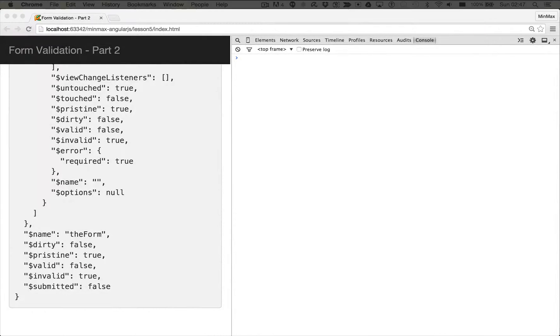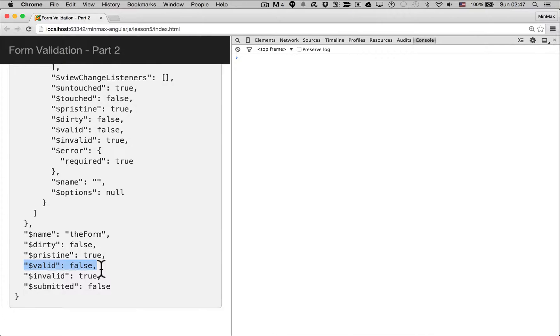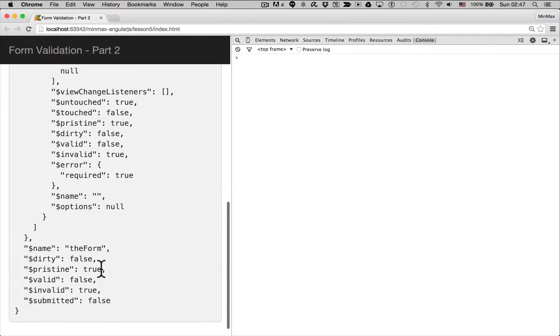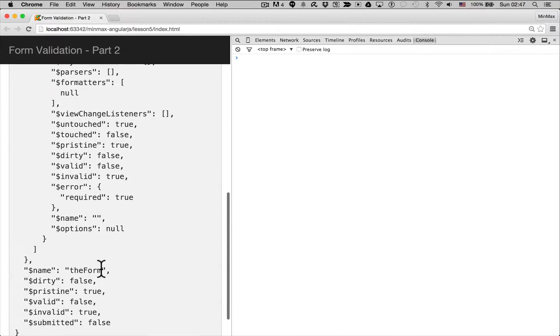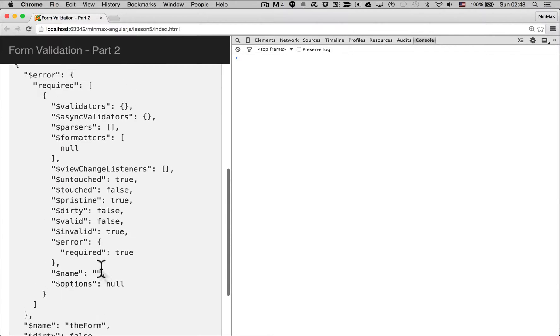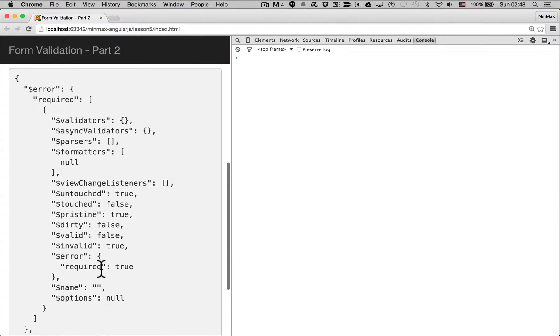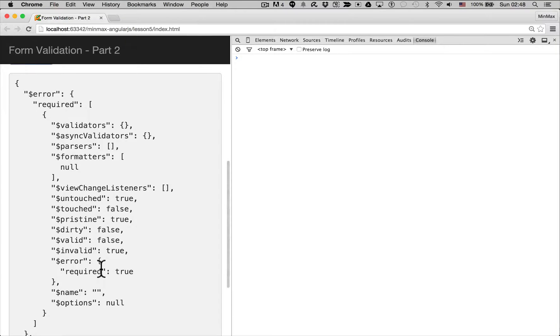So although this tells us that the form is invalid, it's not valid right now because the email address if you remember is required, it doesn't tell us anything about the form fields themselves. Which ones are invalid? What errors? Which validations are they failing?